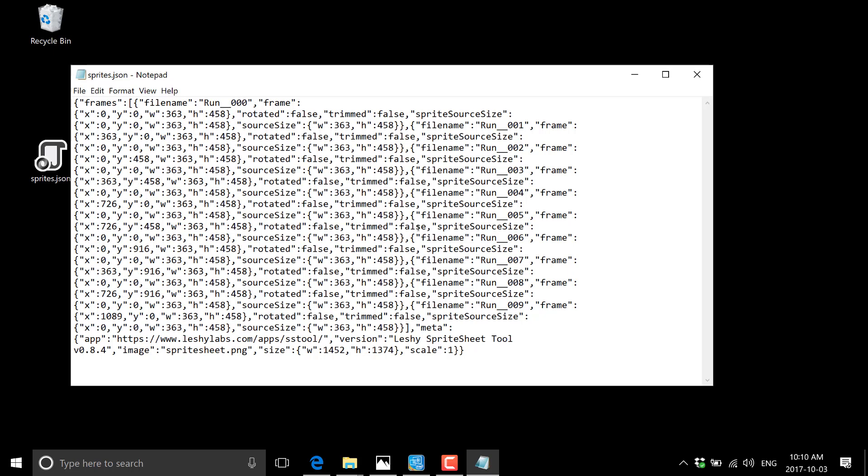And a lot of game engines will have support for, basically, I could say, create me an animation called run. And we'll automatically go through and figure out all the different frames called run. And then we can just play that animation. Again, JSON, the phaser game engine is a very good example of where you can use these and consume these Atlas files directly.